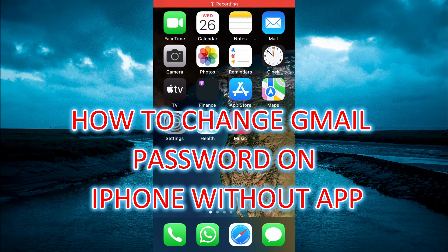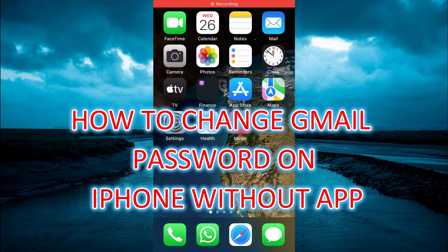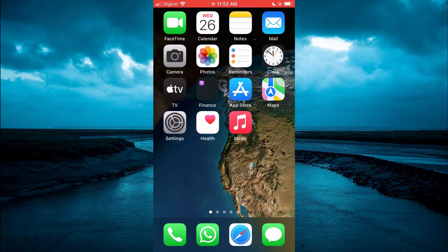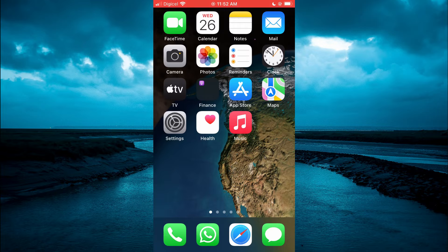Hello, in this video I'm going to be showing you how to change Gmail password on iPhone without app.